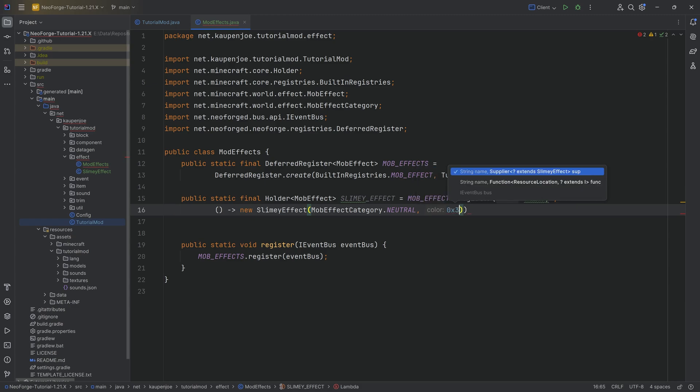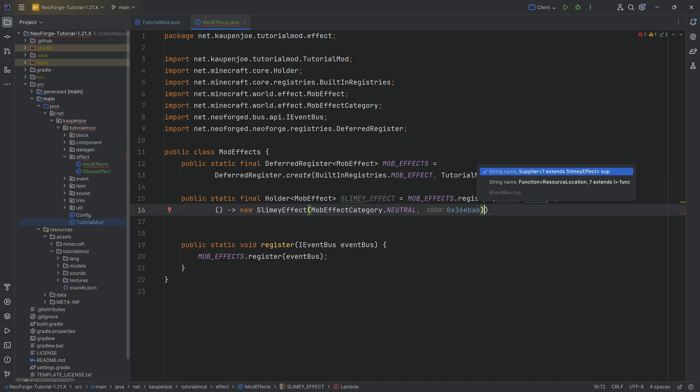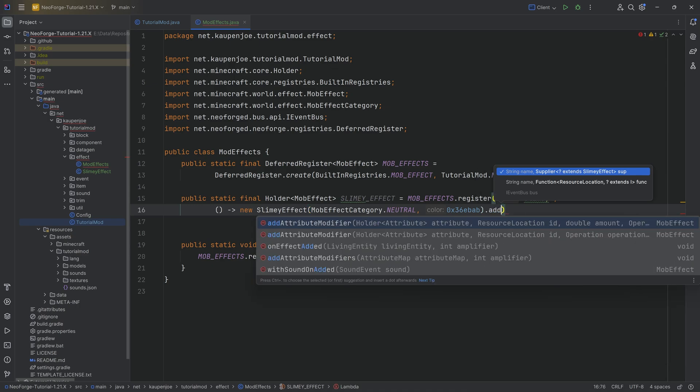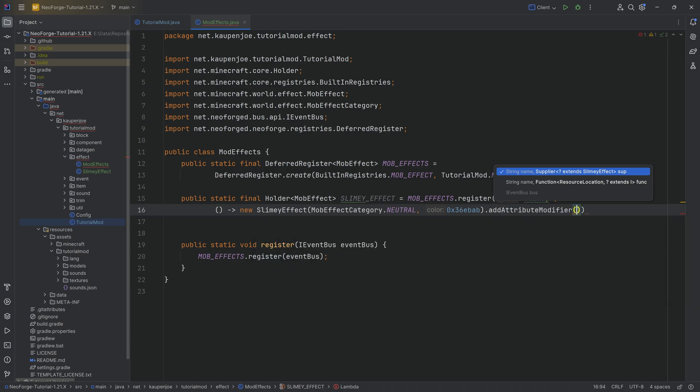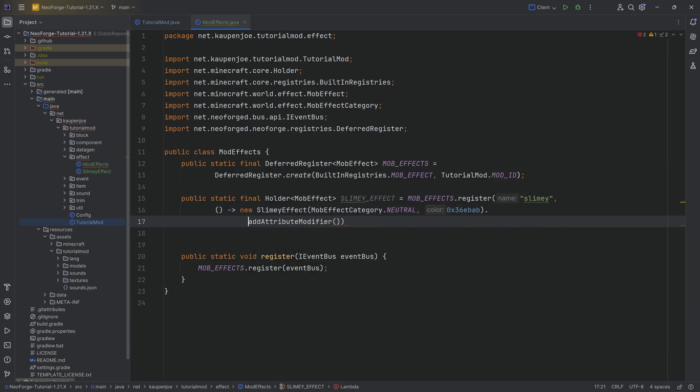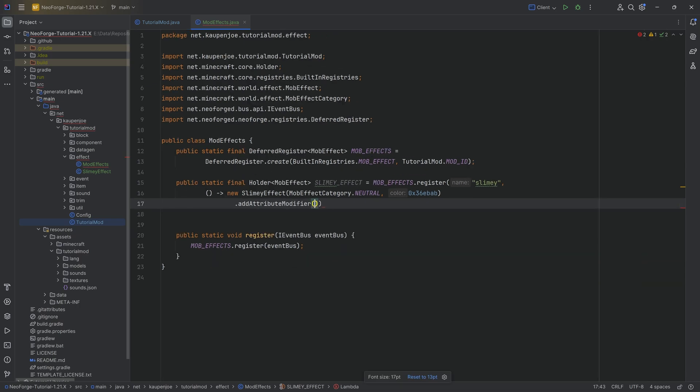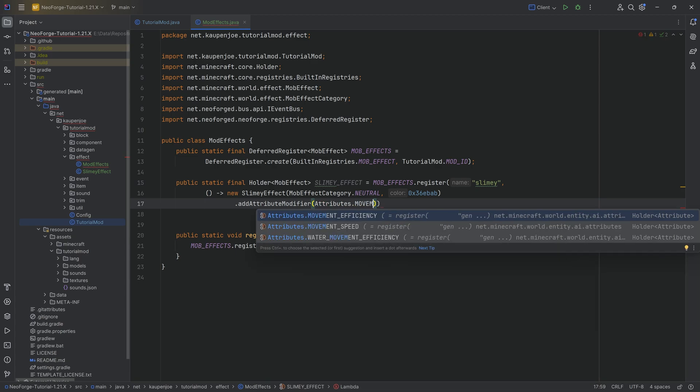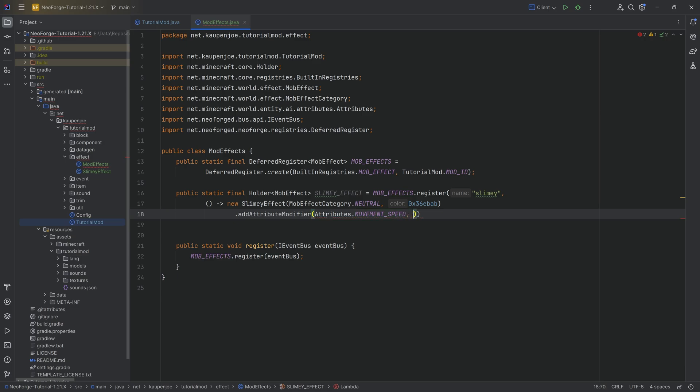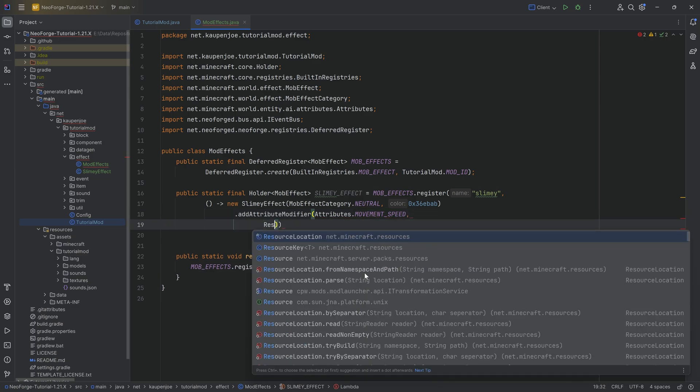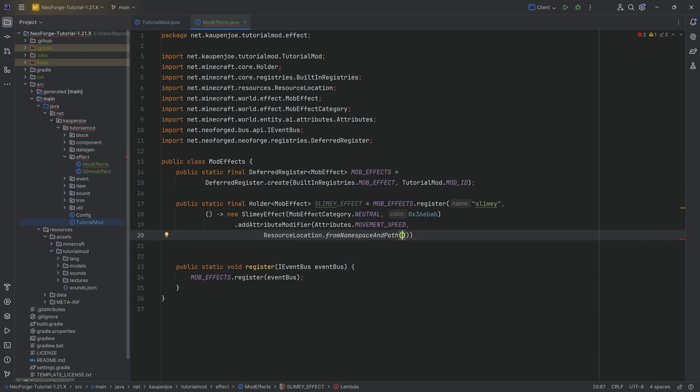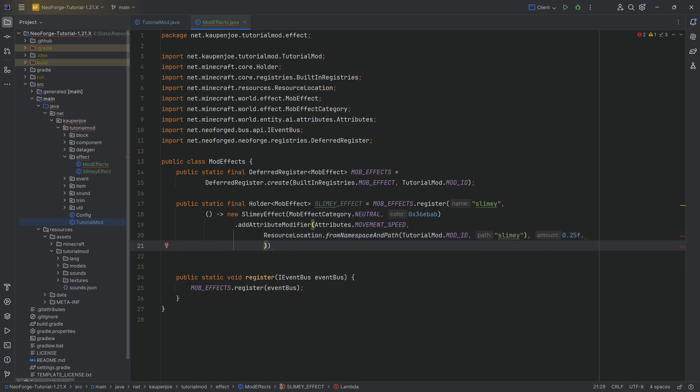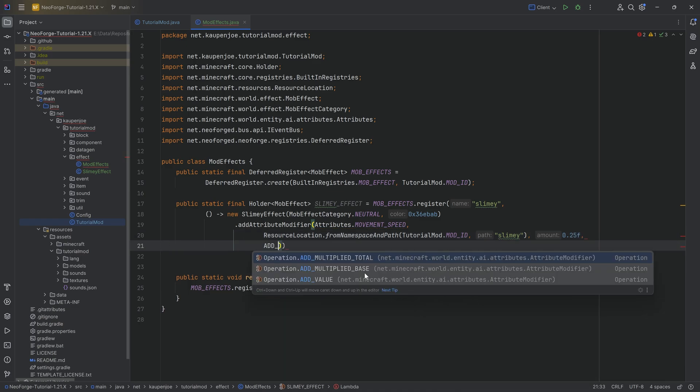And the color I have already determined. This determines the color of the particles that you have when this effect is applied to you. We also want to call the attribute modifier method. This is going to modify an attribute that this particular living entity has when this effect is applied to them. And that's going to be the Attributes.MOVEMENT_SPEED. So we're going to modify the movement speed. The name here is going to be ResourceLocation.fromNamespaceAndPath, TutorialMod.MOD_ID, and then this is going to be slimy. So basically that the game knows, okay, the attribute modifier that we've just added is slimy. You want to subtract 0.25 from it. And the operation is going to be ADD_MULTIPLIED_TOTAL.